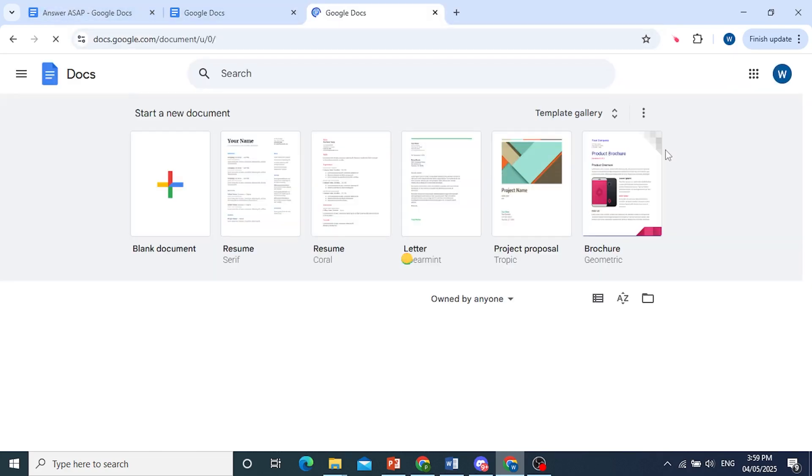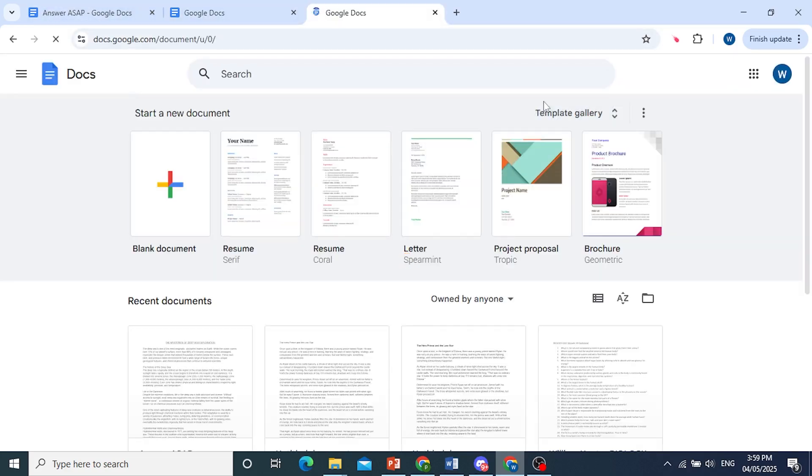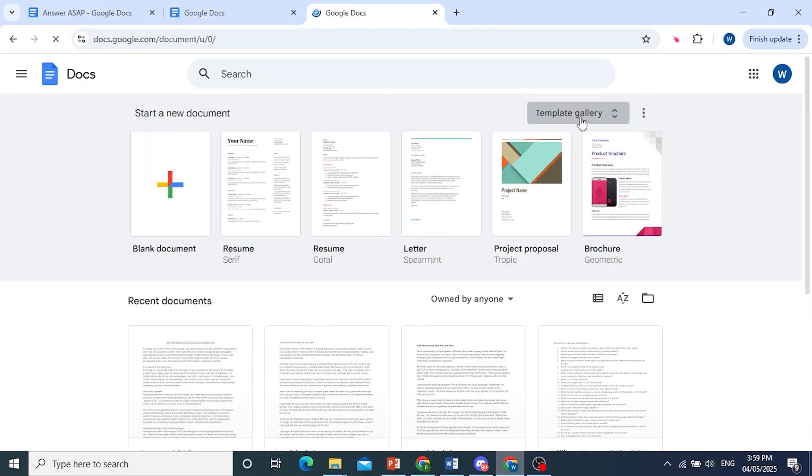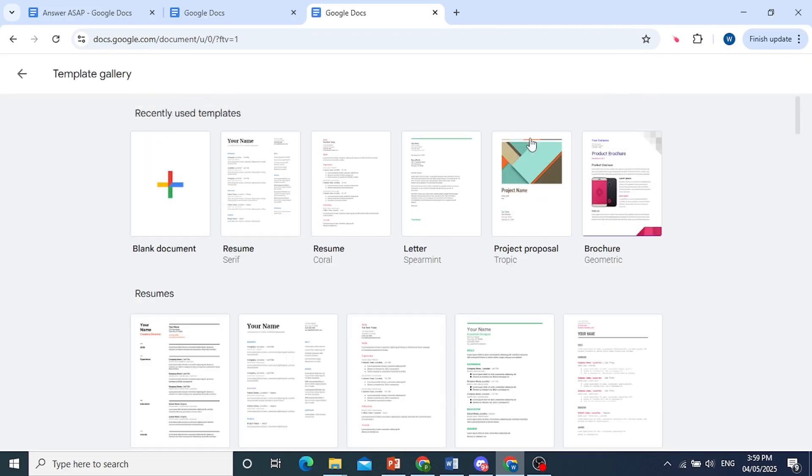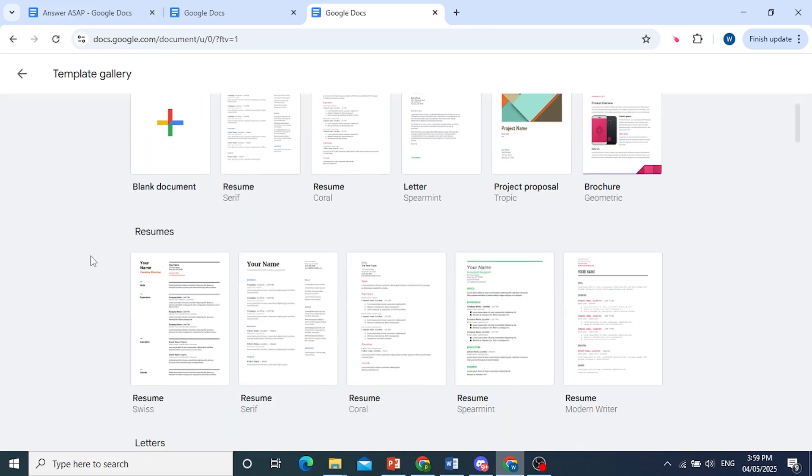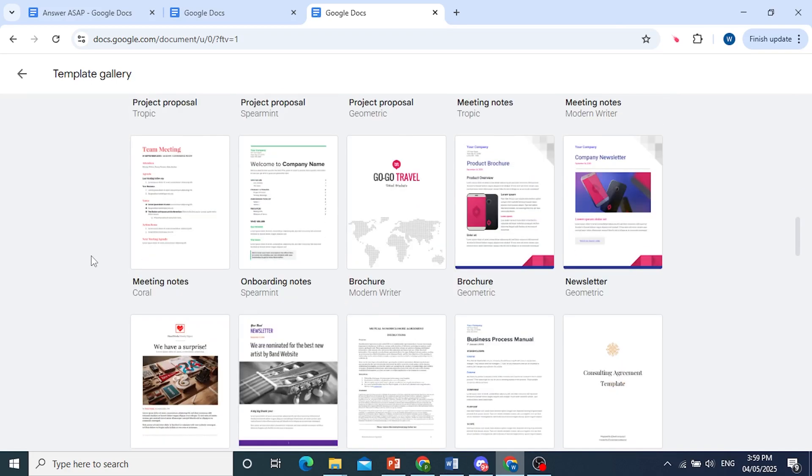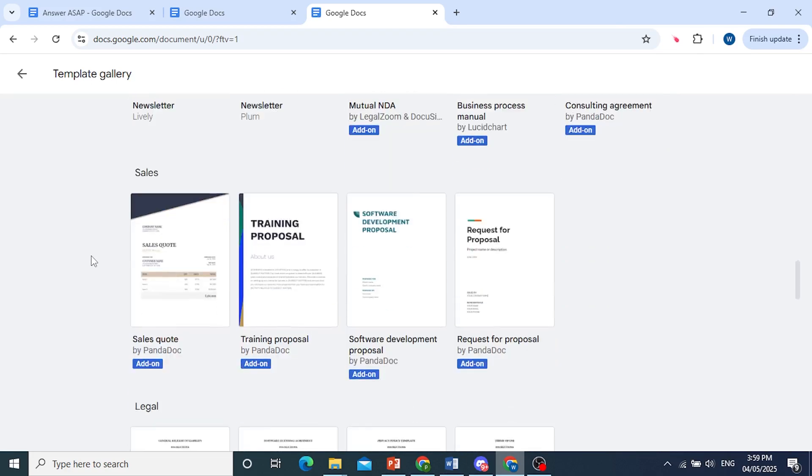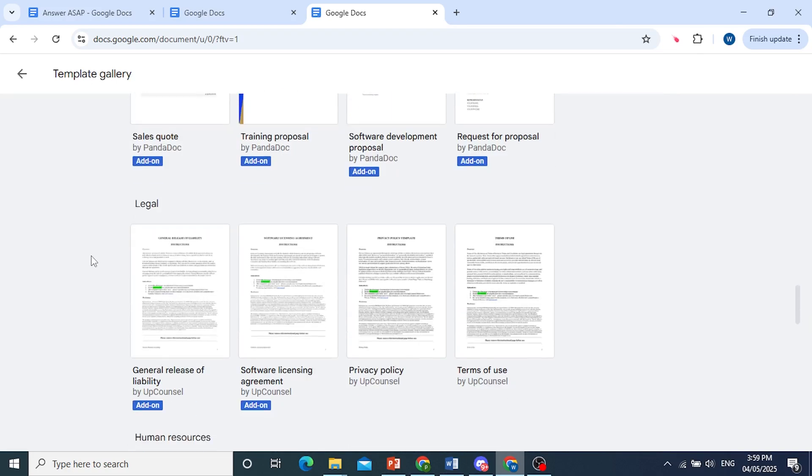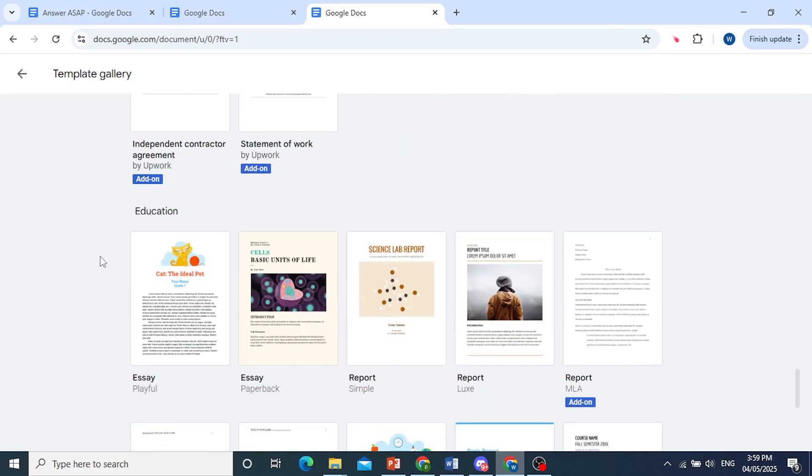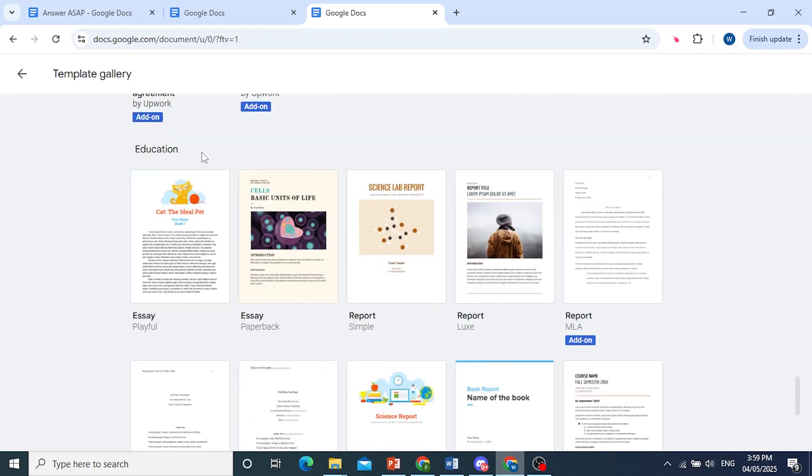We are on this page and we have a template gallery up here. So I'll go ahead and click on this. I want you to just scroll down until you find education. I'll scroll down. Education should be right here.